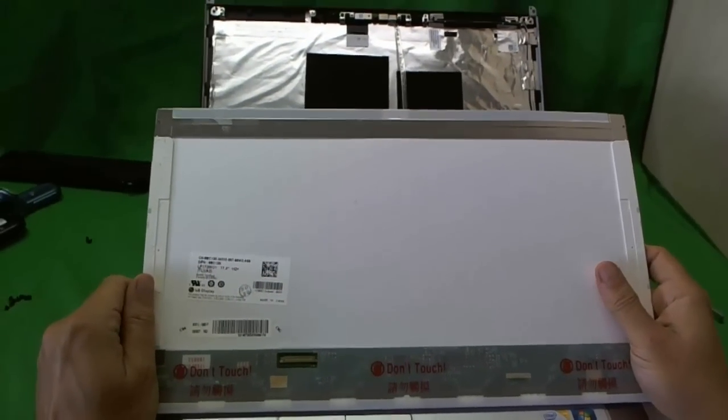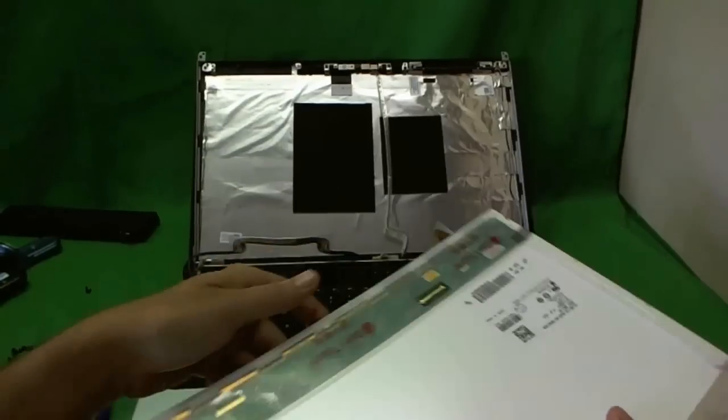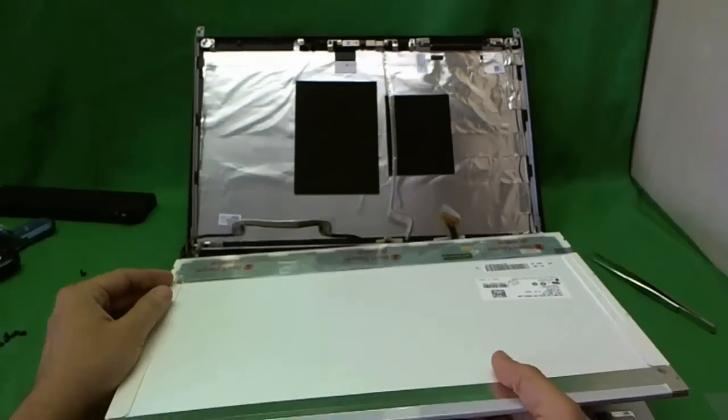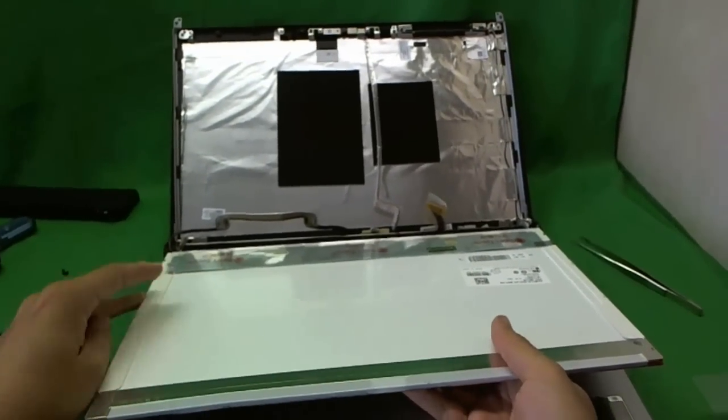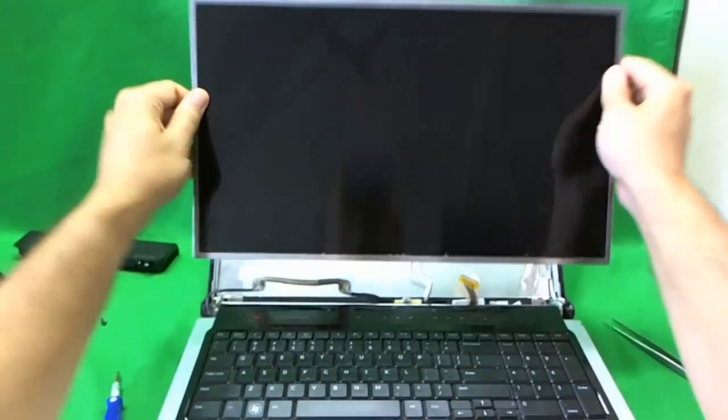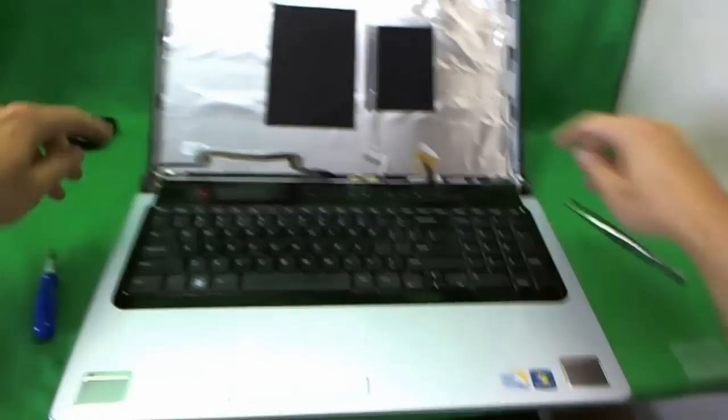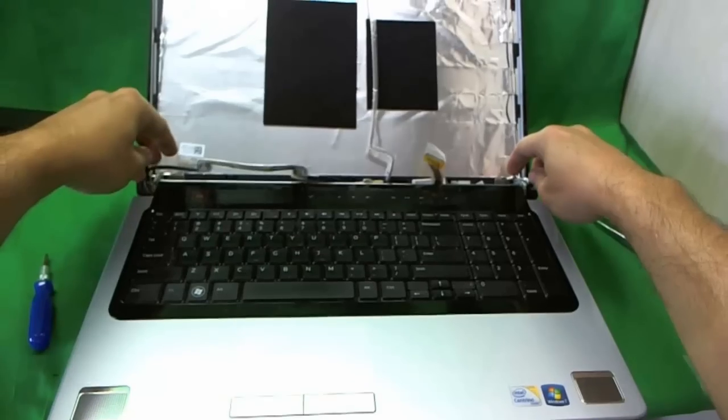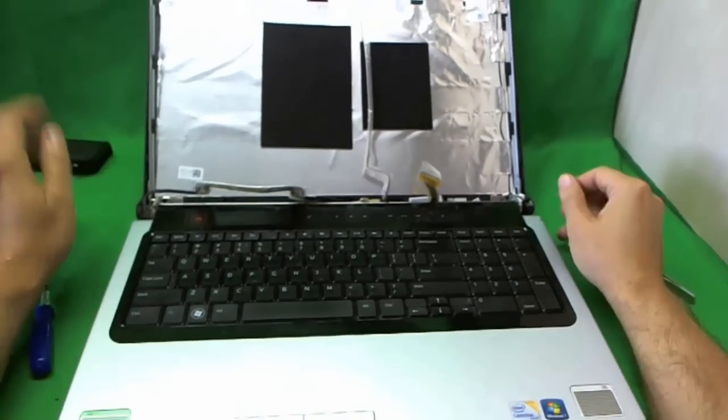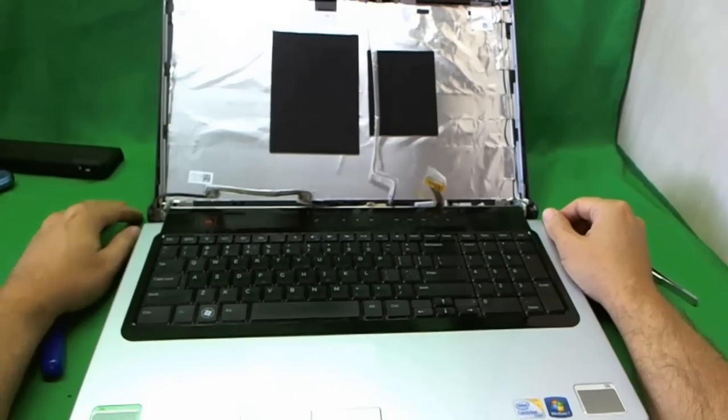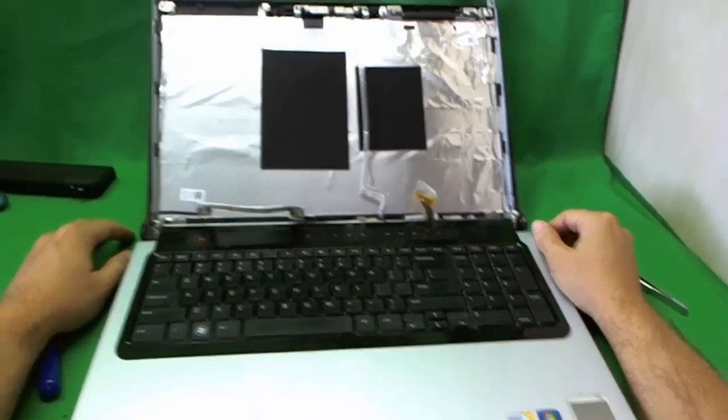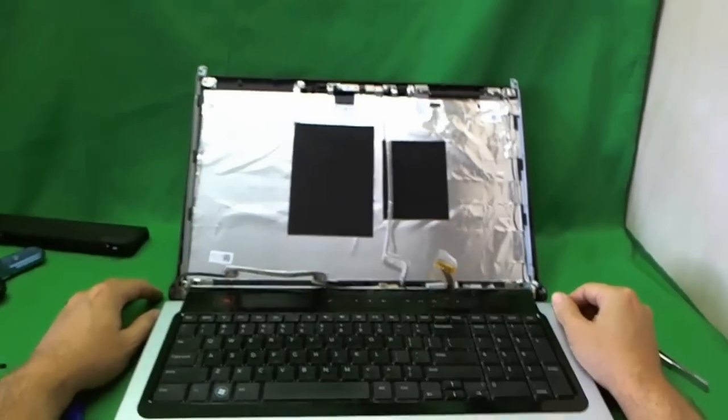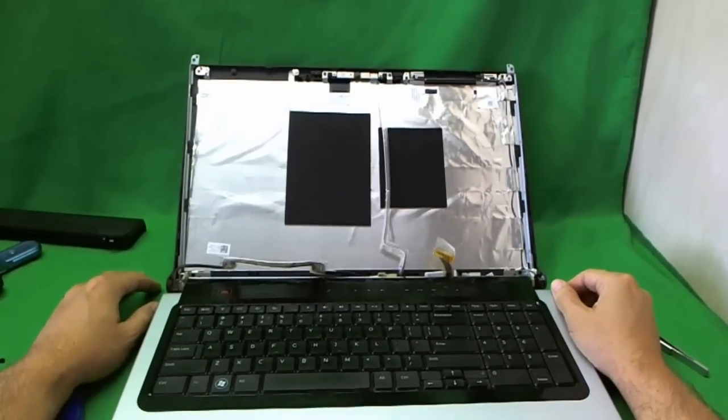And that's it. Once you get your new screen in, just reverse the procedure. Put the connector back in. Put it back in the metal mounting brackets. Make sure you tighten these screws down here. And snap that bezel back in and you'll be ready to go. And your laptop should be as good as new.